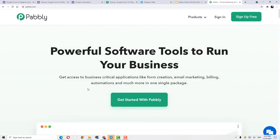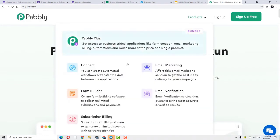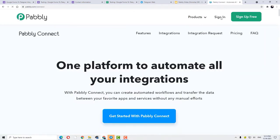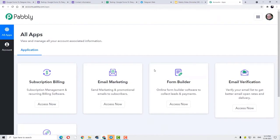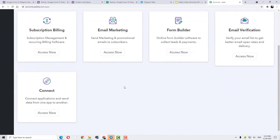This is basically the website of Pabbly.com. Here you can click on Products and then click on Connect. Now after that, I will click on Sign In. Since I have already signed in to my Pabbly Connect account, this is the screen appearing in front of us. You can also create your own free account in just two minutes. Now moving forward, you have to click on Access Now at Connect.